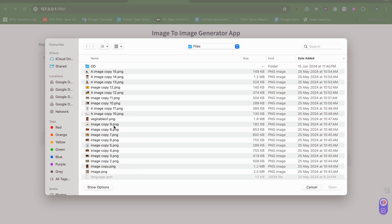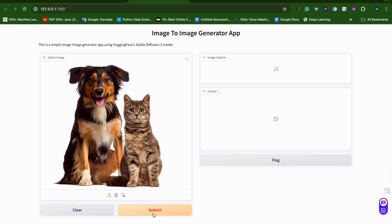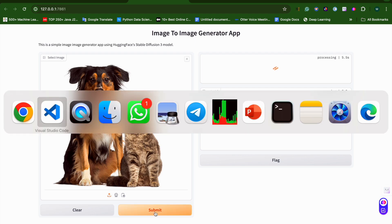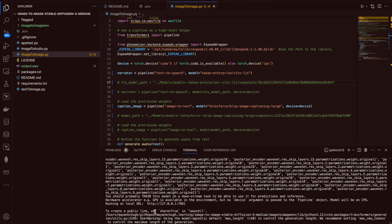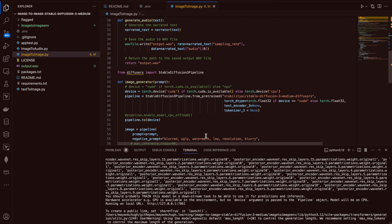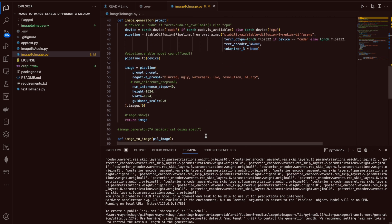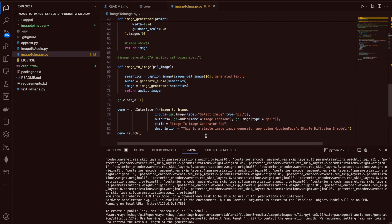Let me take a test image — one cat and one dog, something simple. Let's see how many cats and dogs will be generated. Let me also go to the code. It will run for 40 inference steps and then the image will be generated.